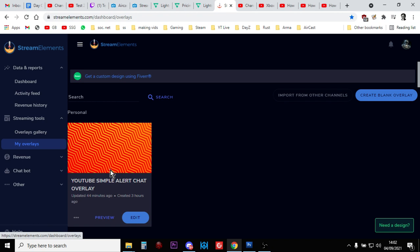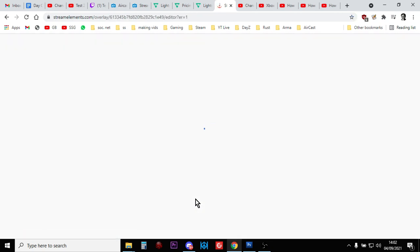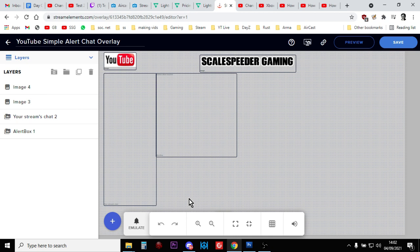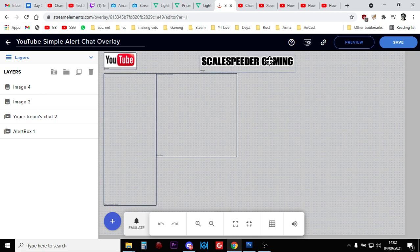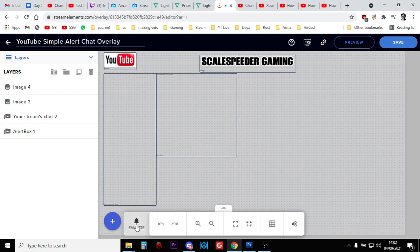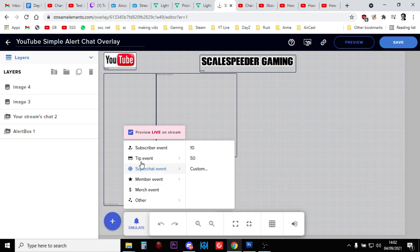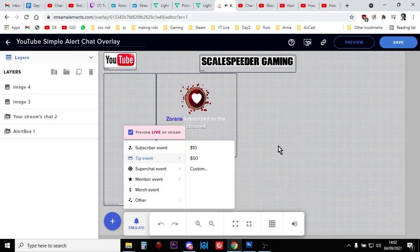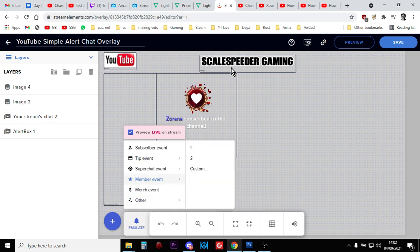So here's my YouTube one. And you'll see the same stuff, but it's over on the left hand side. So we've got YouTube logo. I've added ScaleSpeedy Gaming at the top and the middle. We've got the chat there on the left hand side, and we've got the notifications button. So if I do a subscriber, that's how that happens.